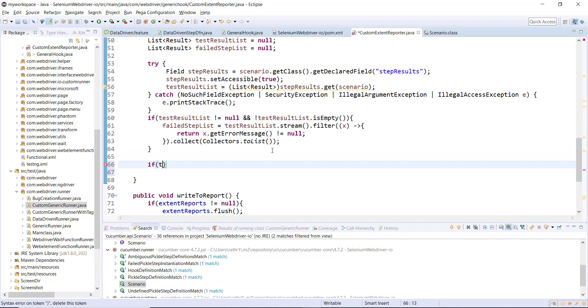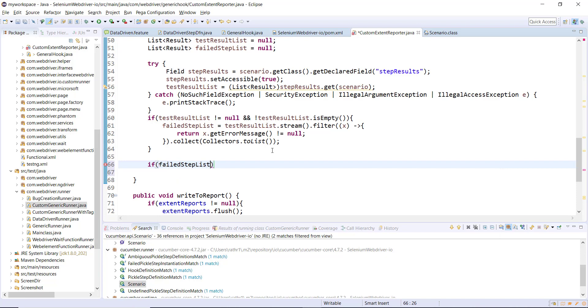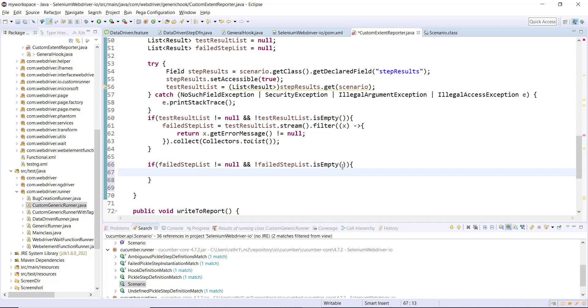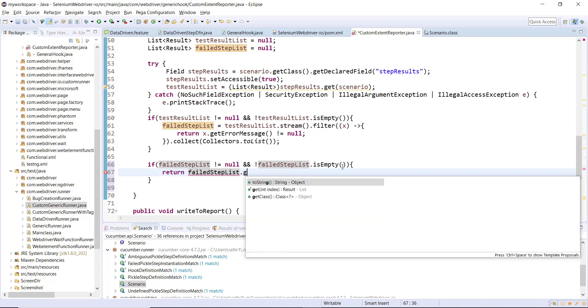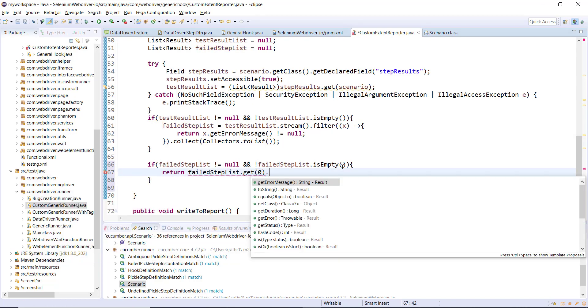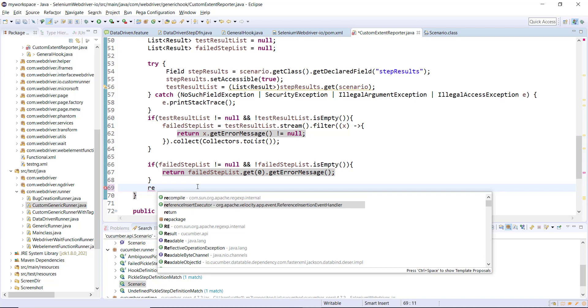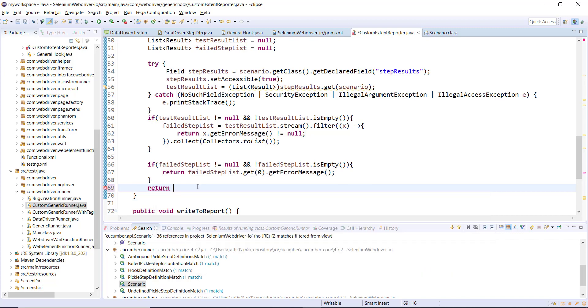Then again I will put one more check for the failedStepList. If both of these conditions are true, then return the exception message: return failedStepList.get(0).getErrorMessage. In other cases just return the empty string.